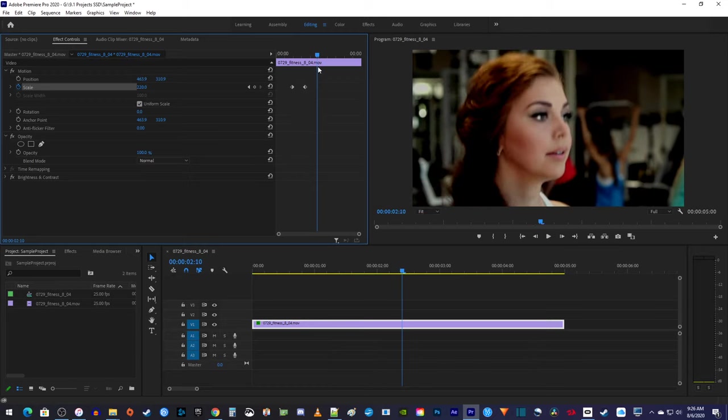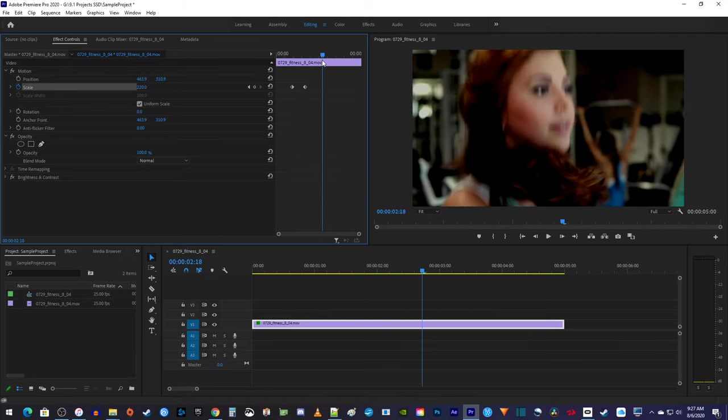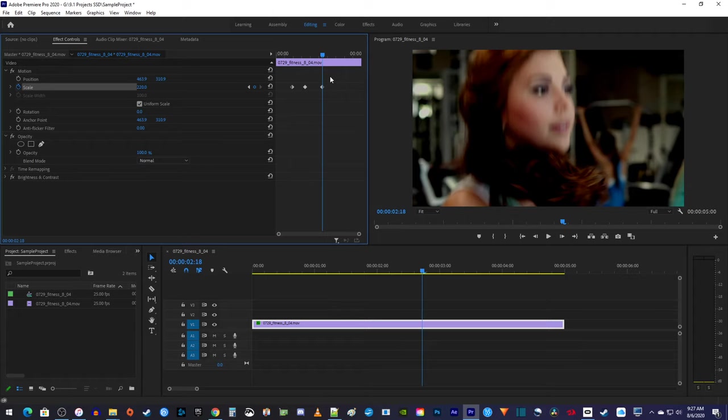Alright, next let's hold our zoom before zooming back out. To do this, move the playhead to where you want to start zooming back out. Then click this little circle button, which will create a third keyframe for your current scale.